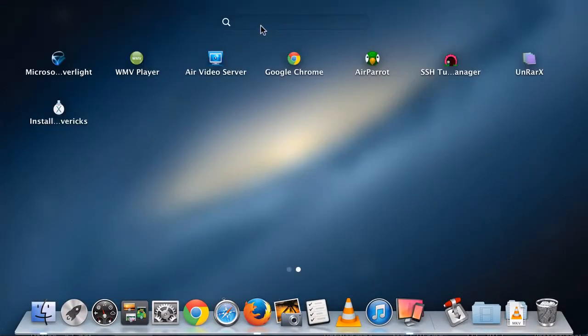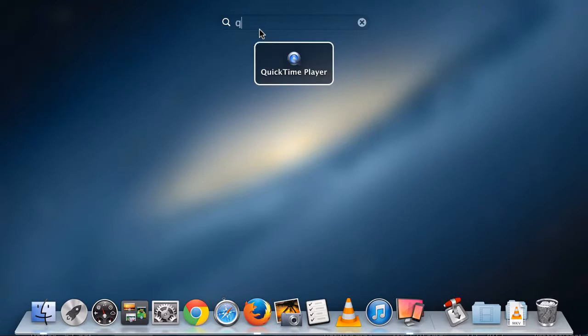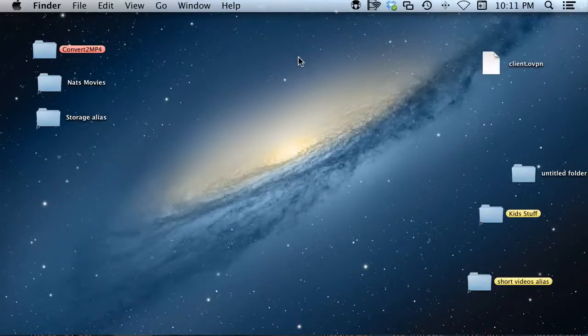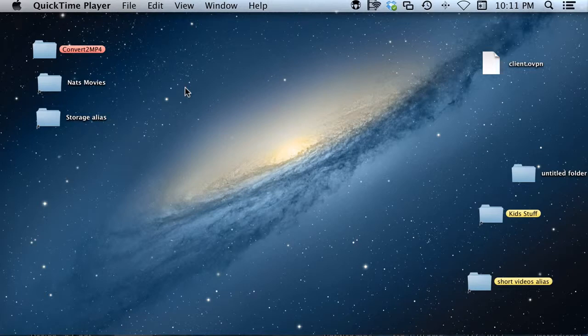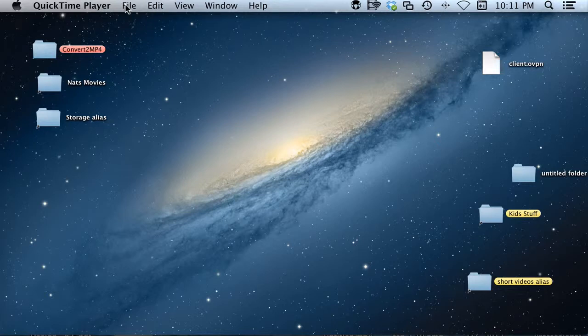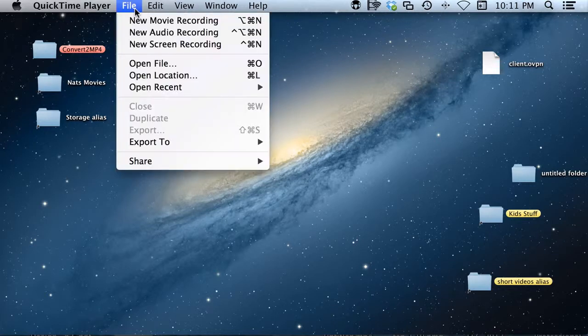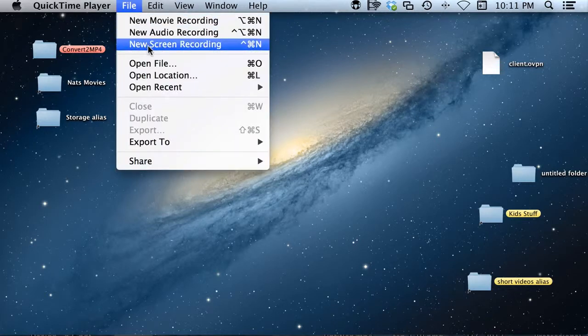So first go to the launch pad in your dock, push Q to find QuickTime. When it first loads, you're not going to notice any windows pop up, but what you will notice is at the top it says QuickTime Player instead of Finder or whatever app you had before.